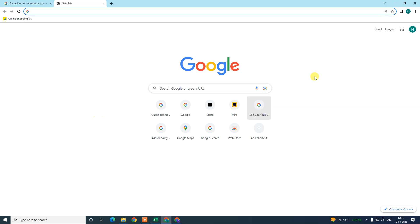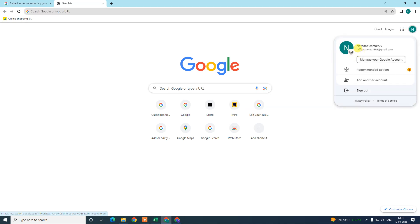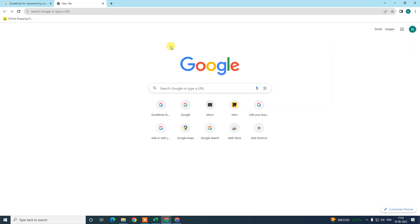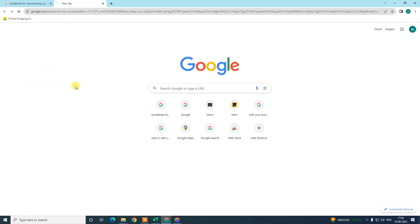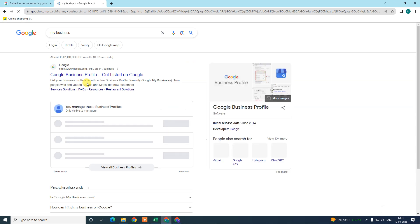First, we need to log in with our Gmail ID which is associated with your Google Business profile. After logging in, we need to type here 'my business'.